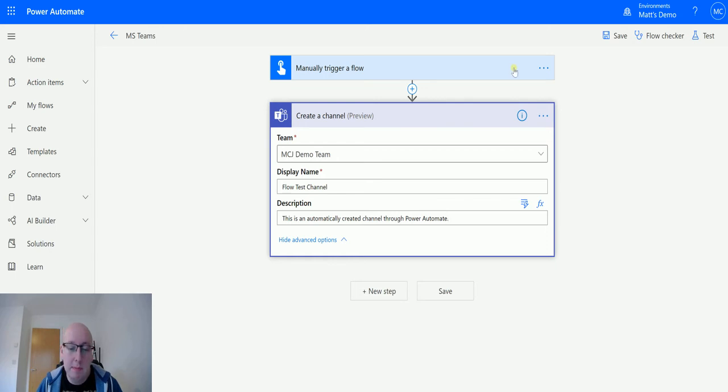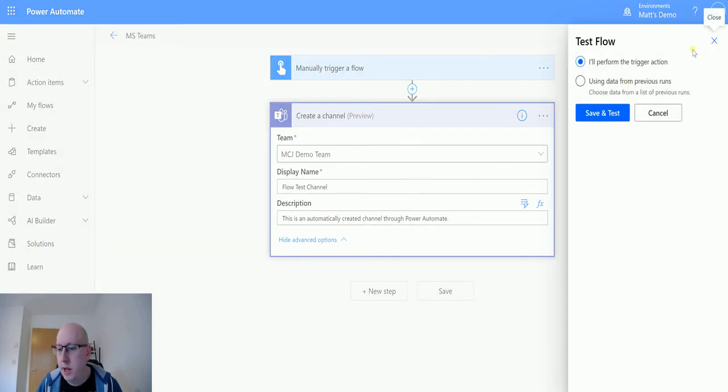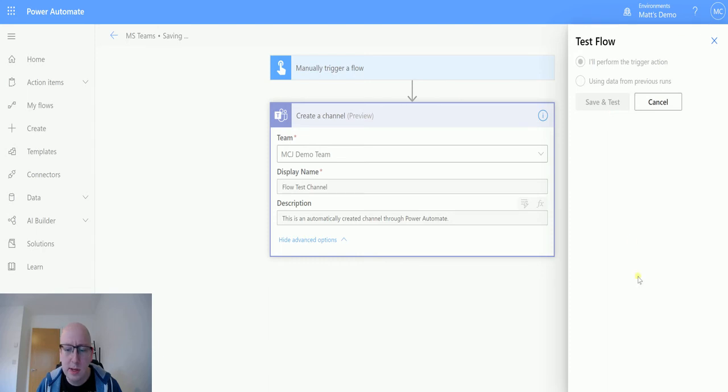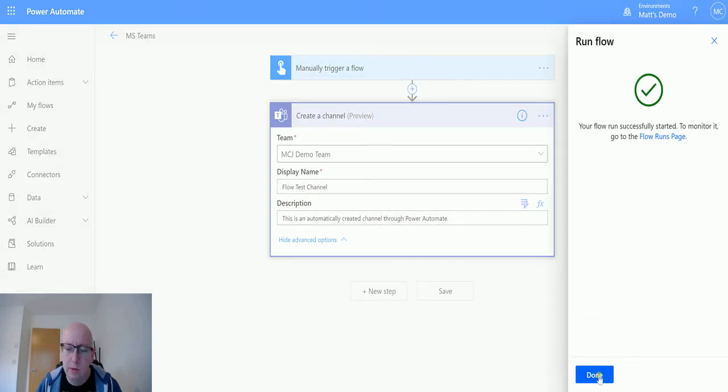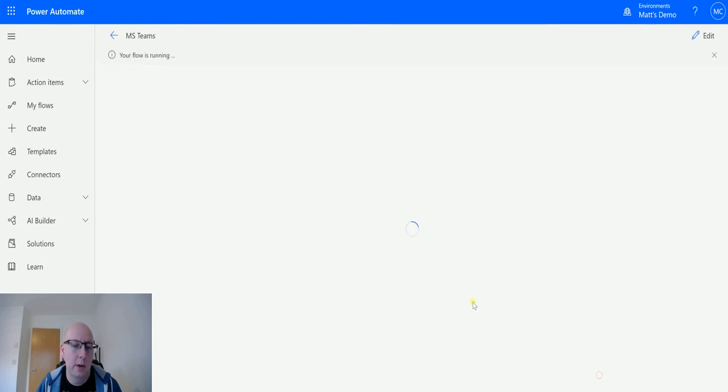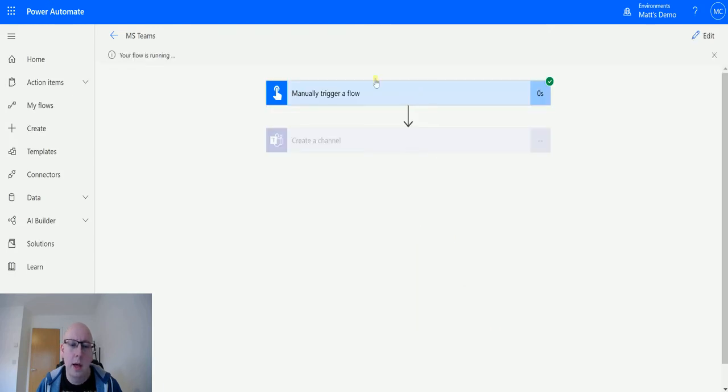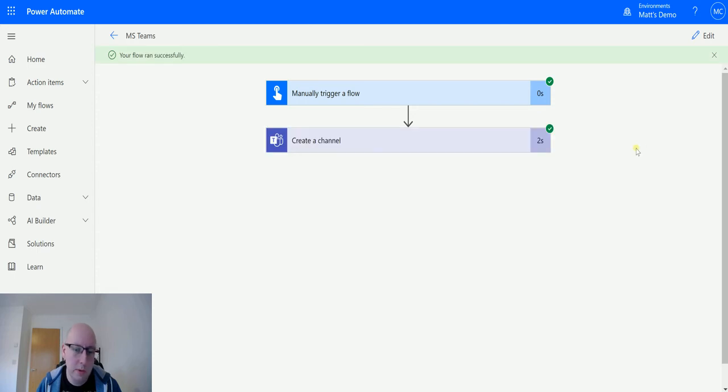But that's it, so let's test this out. We'll test our flow, trigger action, we'll save and test, we will run the flow, click done, and we'll wait for a second and then that should go green. Hopefully it goes green, all good.